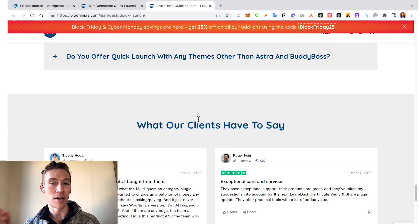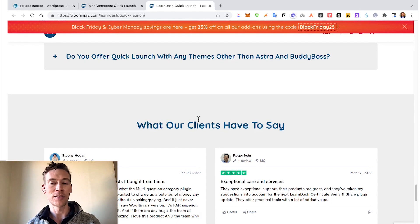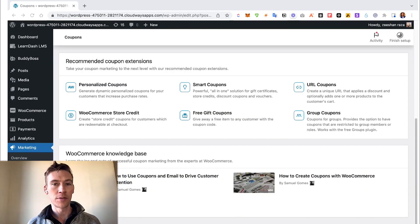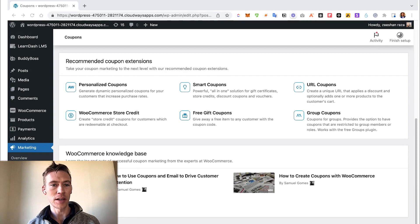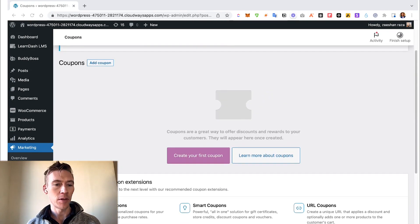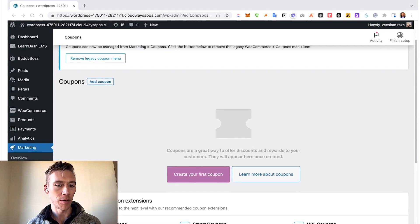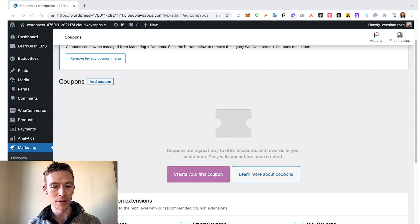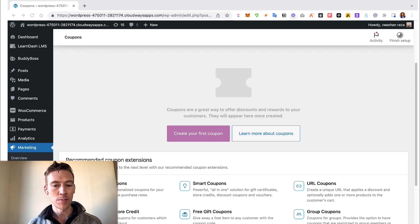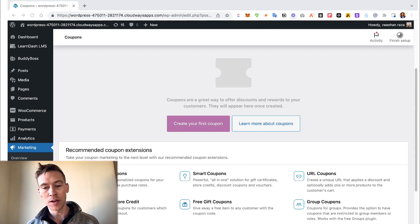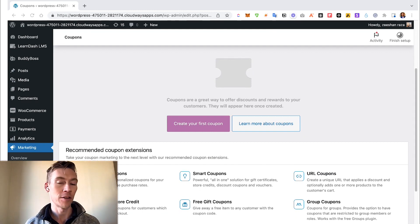Also, regarding coupons, it's very important to make sure you have all the right extensions and plugins done for coupons before you're ready to go live. You can create your own coupon within WooCommerce under Marketing, Coupons. Just make sure you have the right extensions. Do you want smart coupons, free gift coupons, group coupons, store credit coupons?